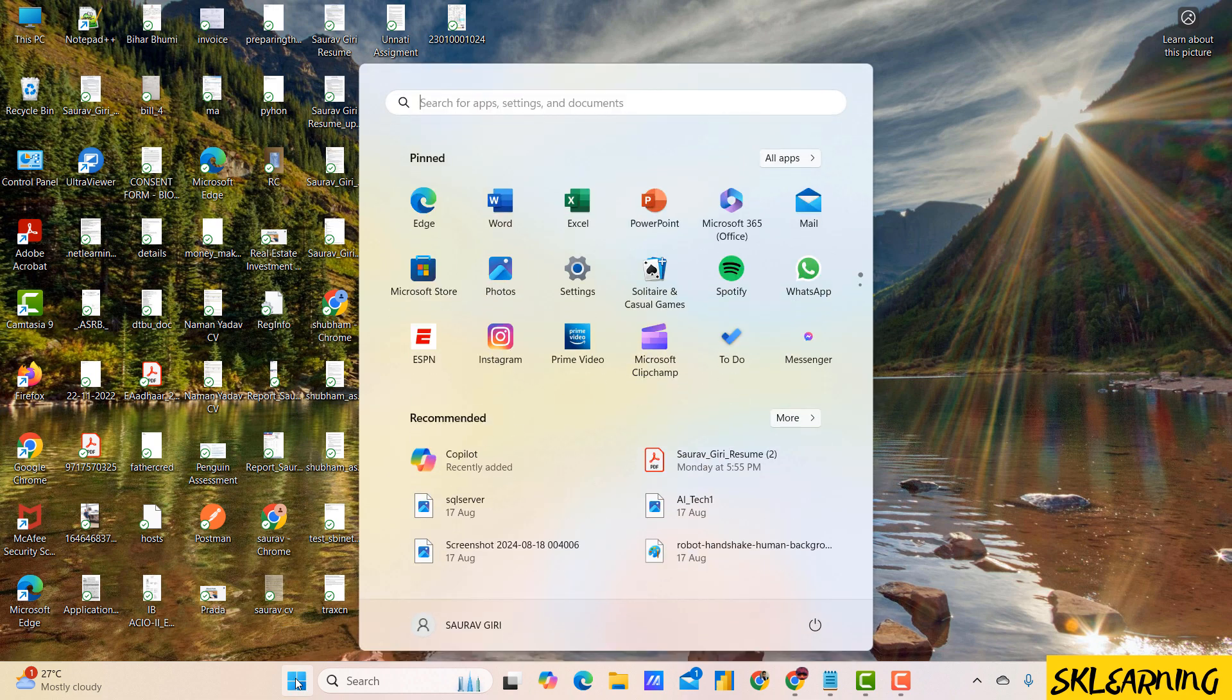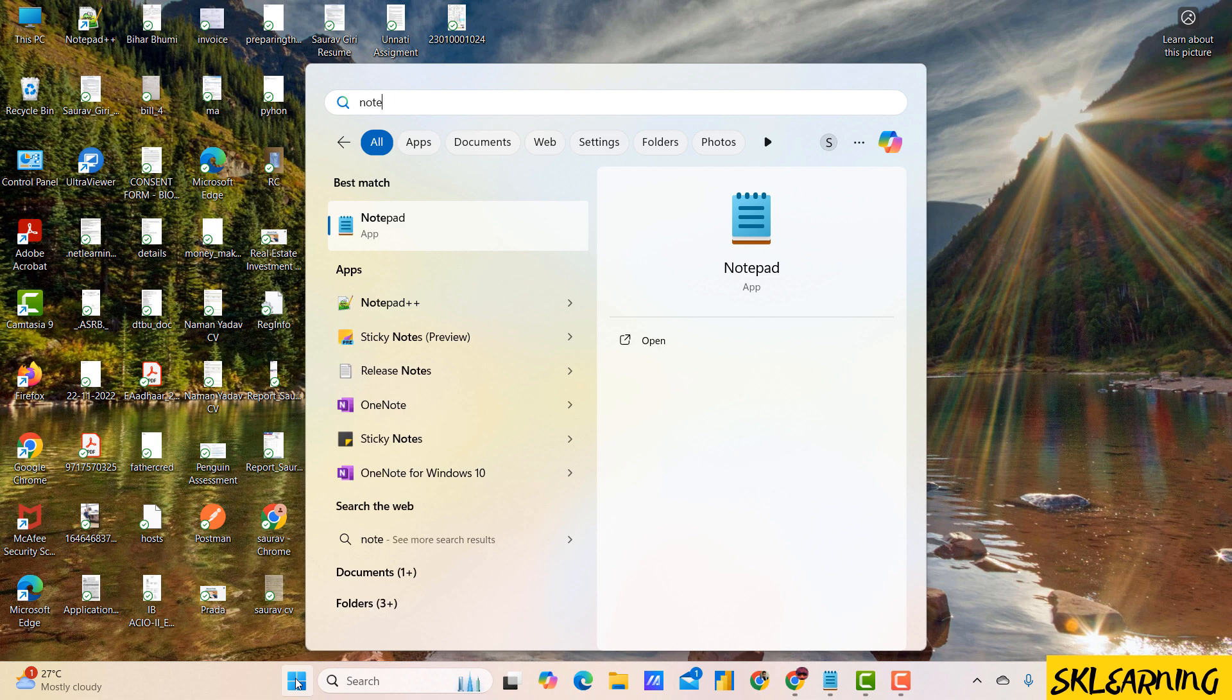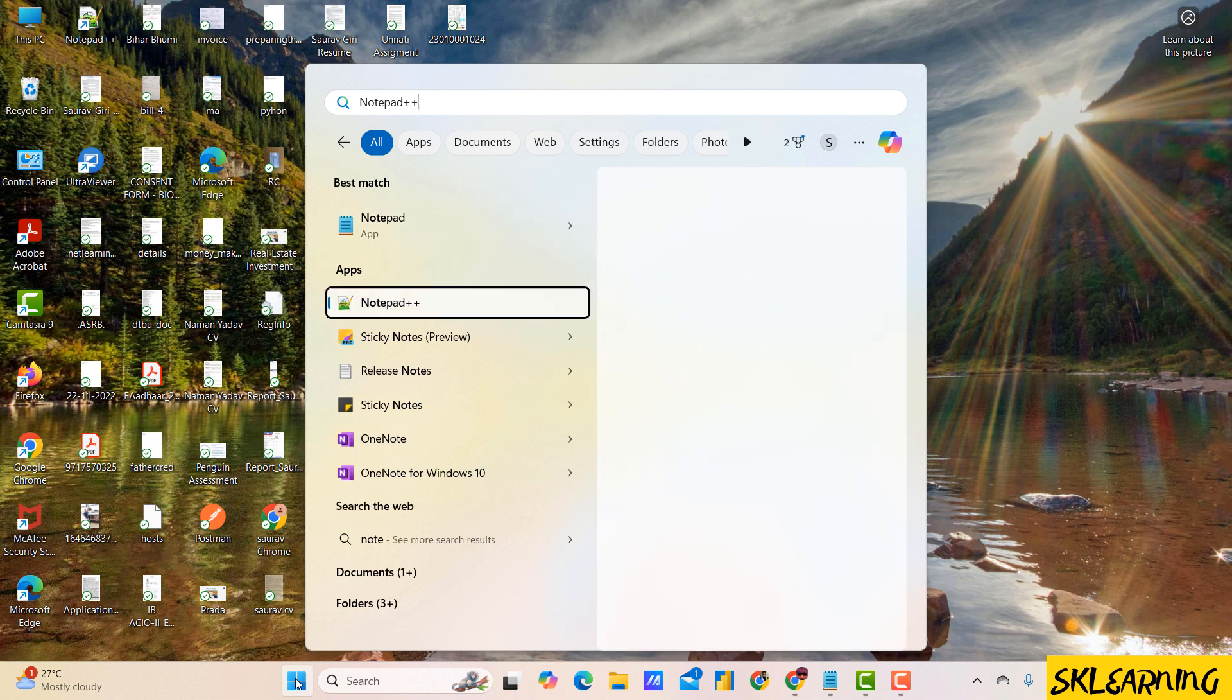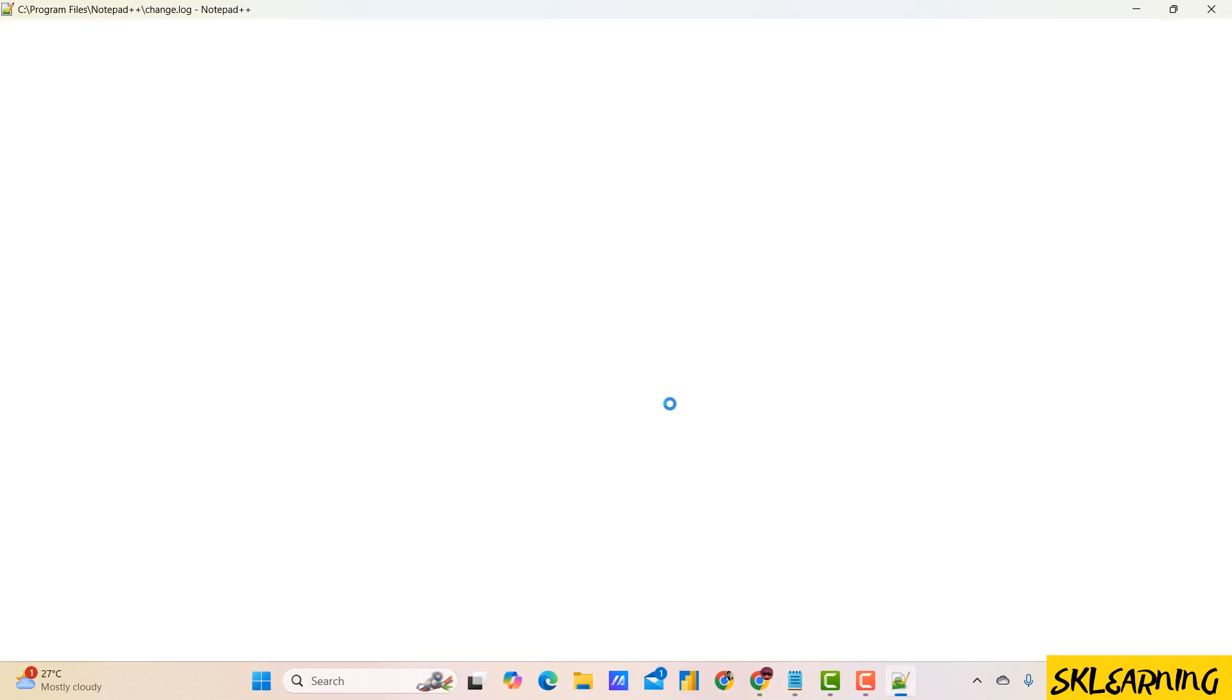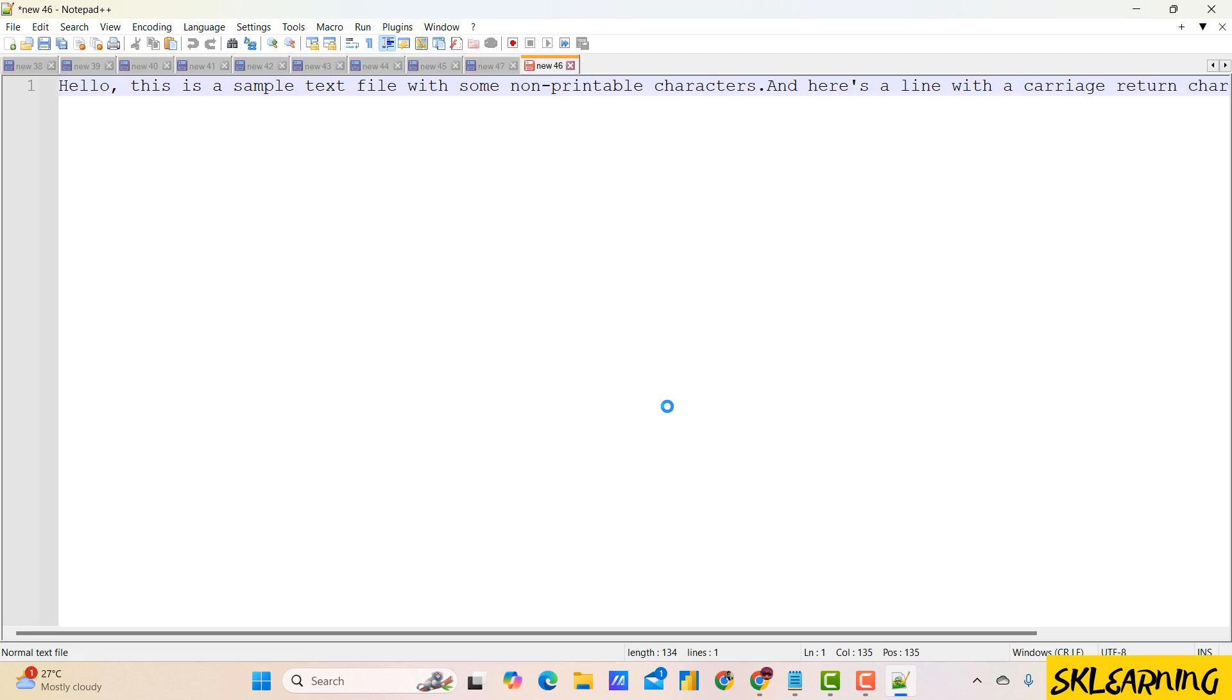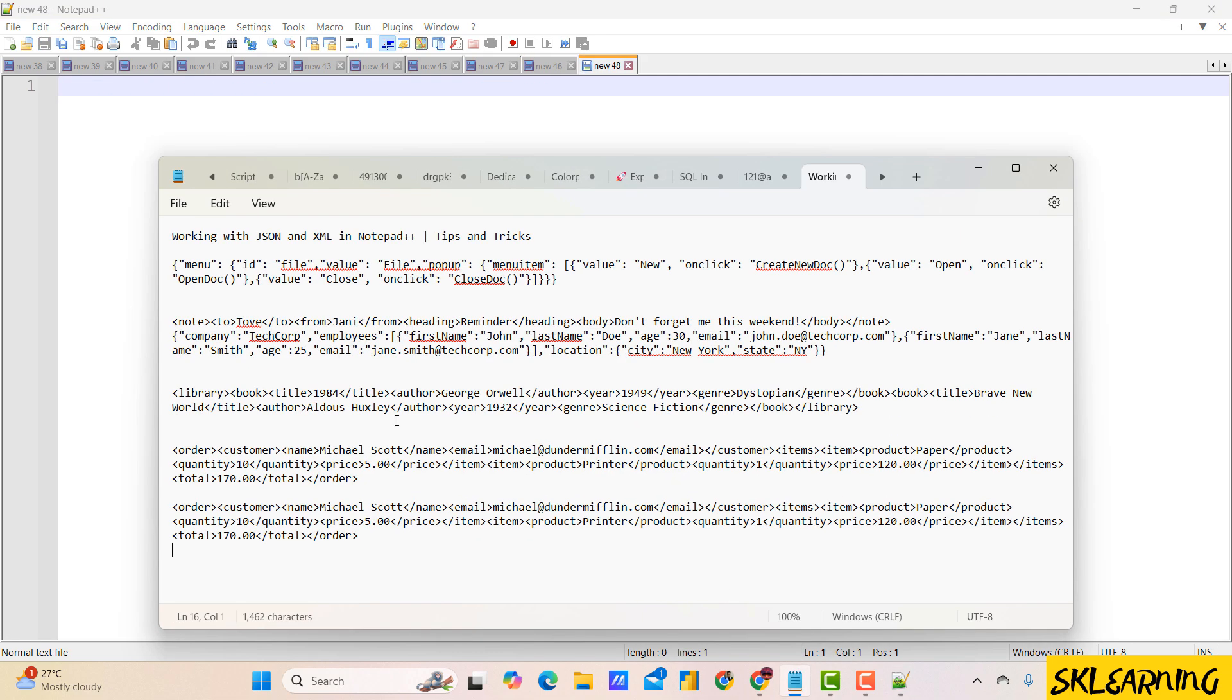Let's get started. First, let's make sure you have Notepad++ installed. If not installed, you can download it from the official website. Once installed, open Notepad++ and go to the plugins menu to access the plugin admin. This is where we'll install the necessary plugins.